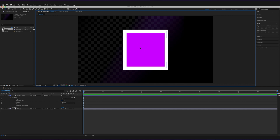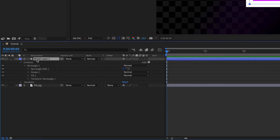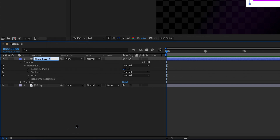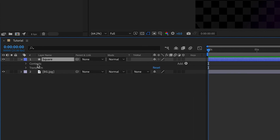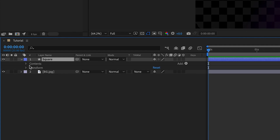One other handy thing to know about shapes is if we look at the layers panel, we have a new shape layer called Shape Layer 1. In order to stay nice and organized, all you have to do is right-click and go to rename. We can call this 'square' so we know which layer is for which shape. When you expand the layer, you should be able to see Contents and Transform.